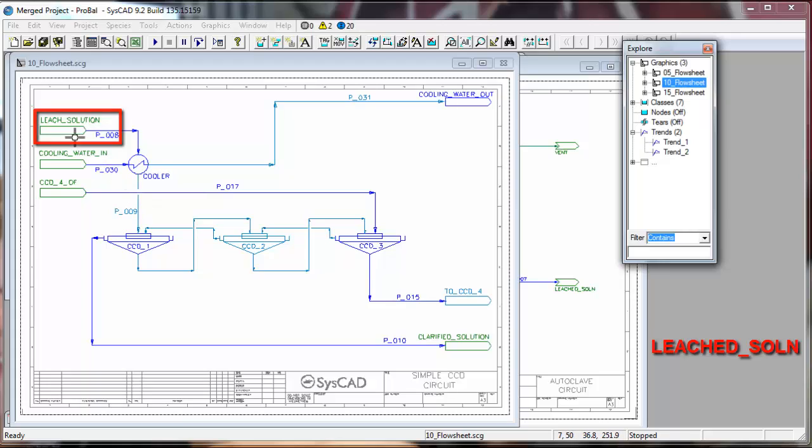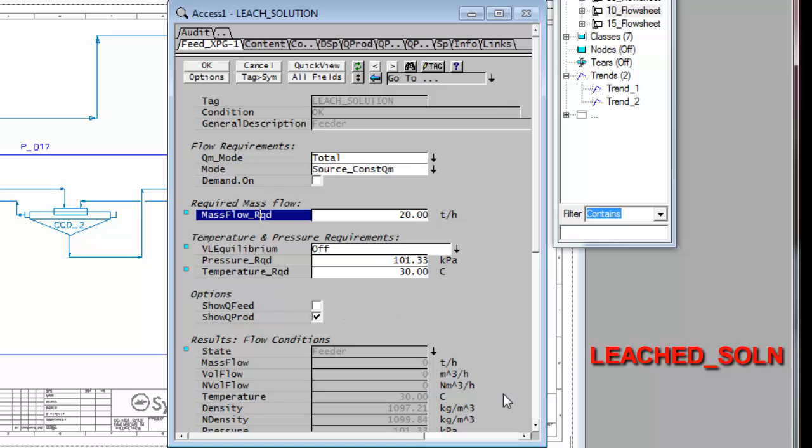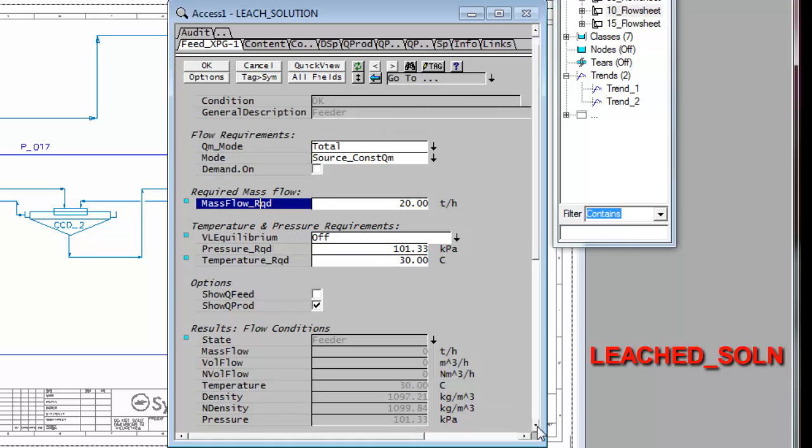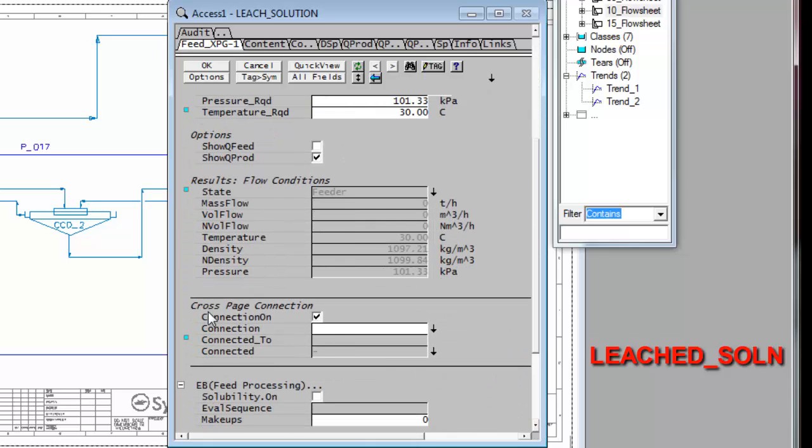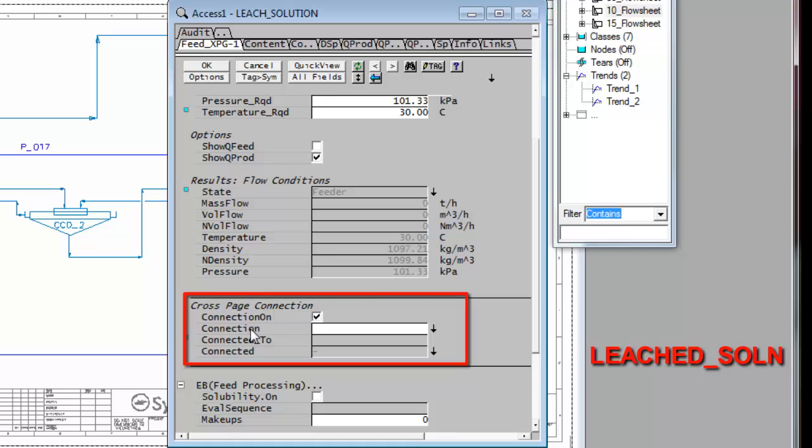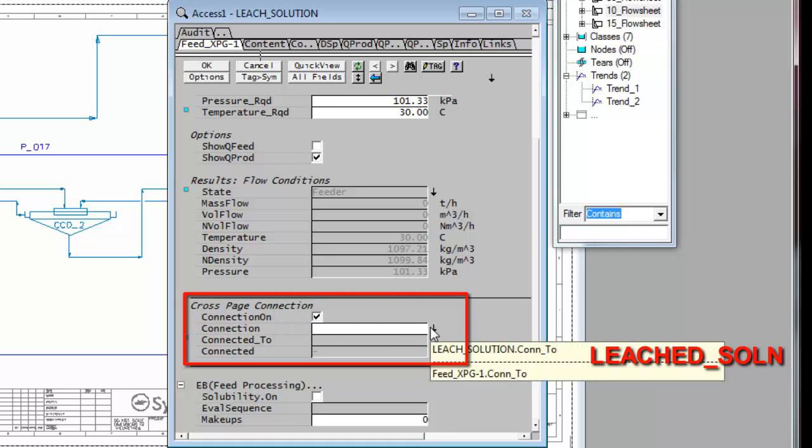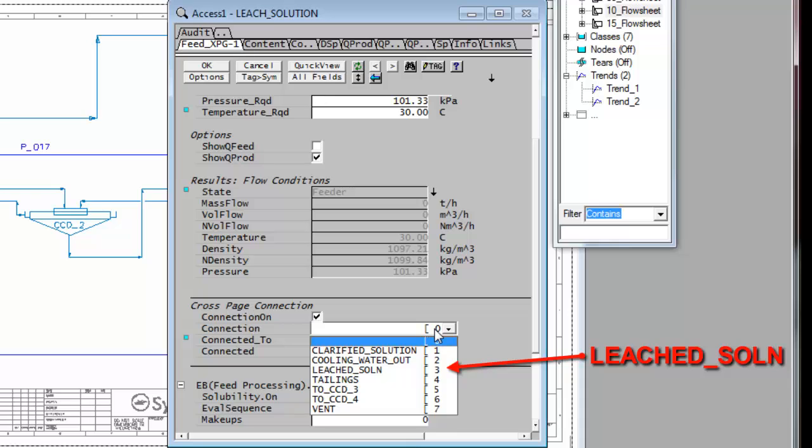If I right-click on the leach solution feeder and go down to approximately the middle, I can find this cross page connection. Here's a white field bridge connection and an arrow. If I click on the down arrow, these are all the sinks that are not yet connected. The one I want to connect to is leached solution.